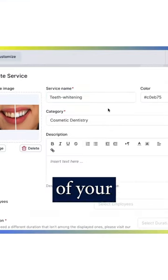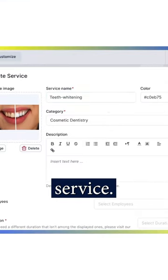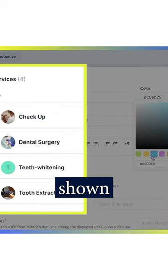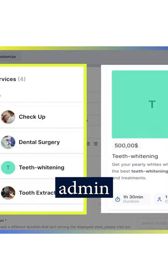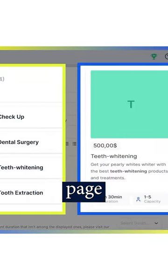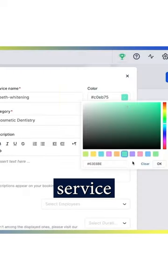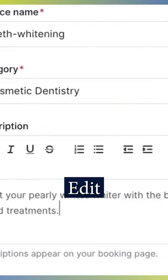Enter the name of your service. The color you choose here will be shown on the admin service page and the booking form, in case you don't set the service photo.